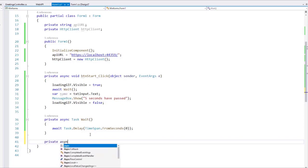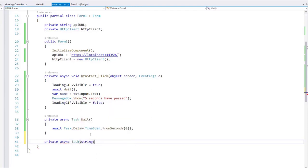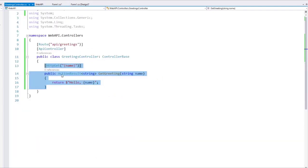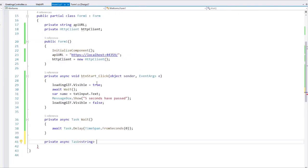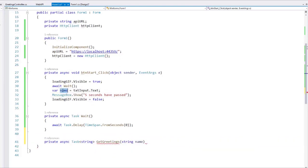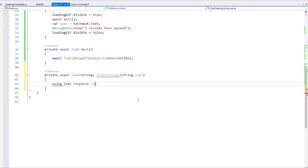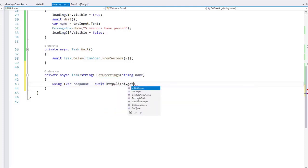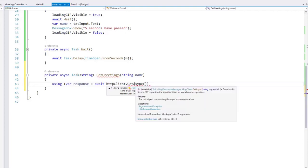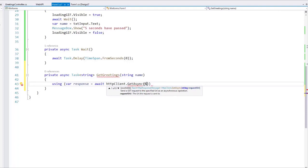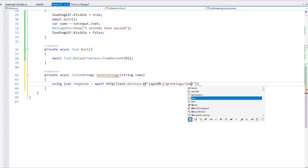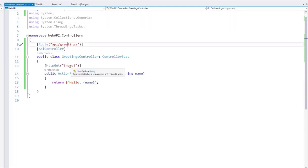So let's say private async Task<string>. Why string? Because this value we are going to return from the web API is a string — that is what I am going to return from my method. So I will say GetGreetings and then pass the name. Then I will say: using var response = await httpClient.GetAsync, and as you can see, this is a GetAsync method which means it will do an HTTP GET request to our web API. We pass the URI using string interpolation: API URL slash greetings slash the name of the person — which is exactly the route we defined.